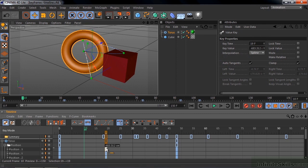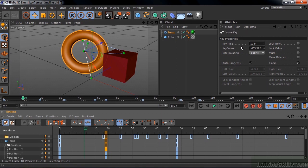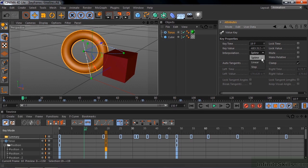Now each keyframe has its properties displayed in the Attributes Manager up here. You're used to seeing the Attributes Manager down here, but it's up here for this particular workspace. And it says Key Time, Key Value, and Interpolation. There are three kinds of interpolation: Spline, Linear, and Step.